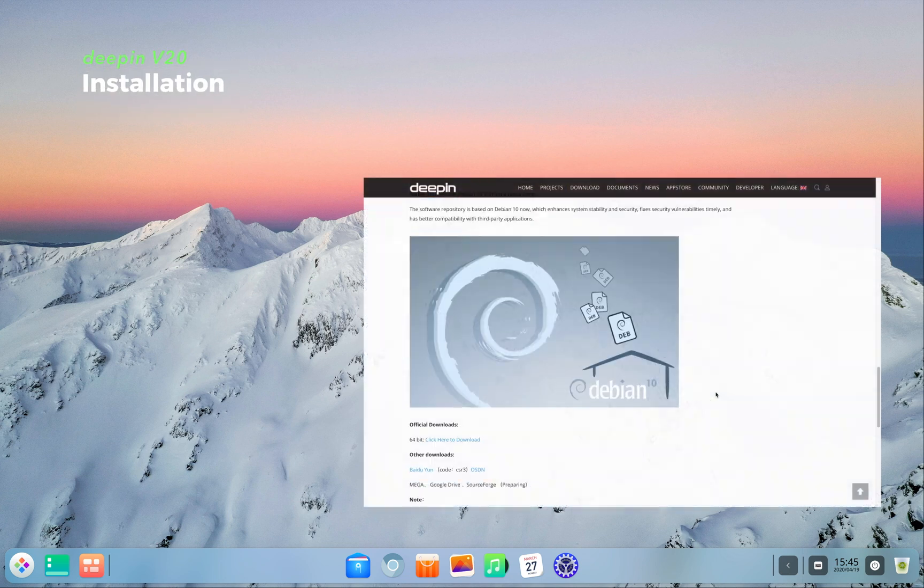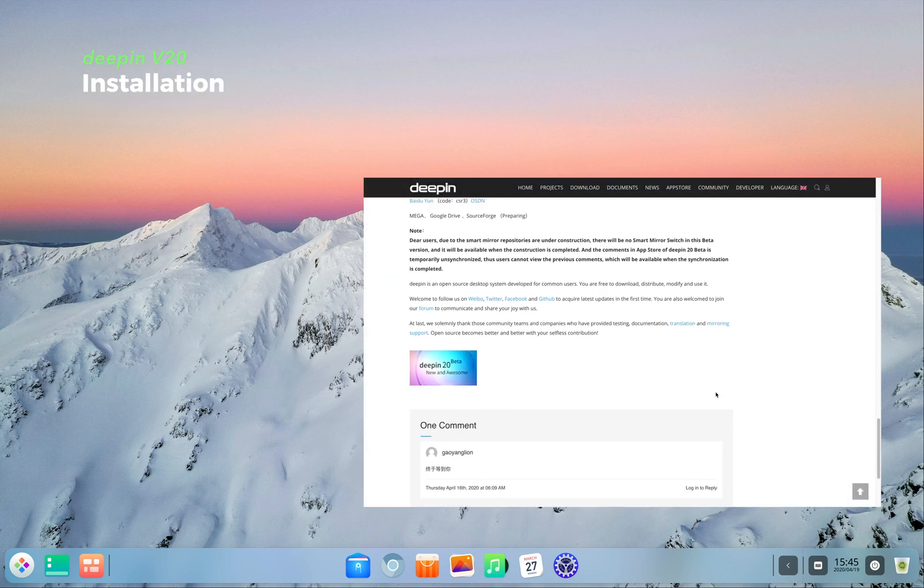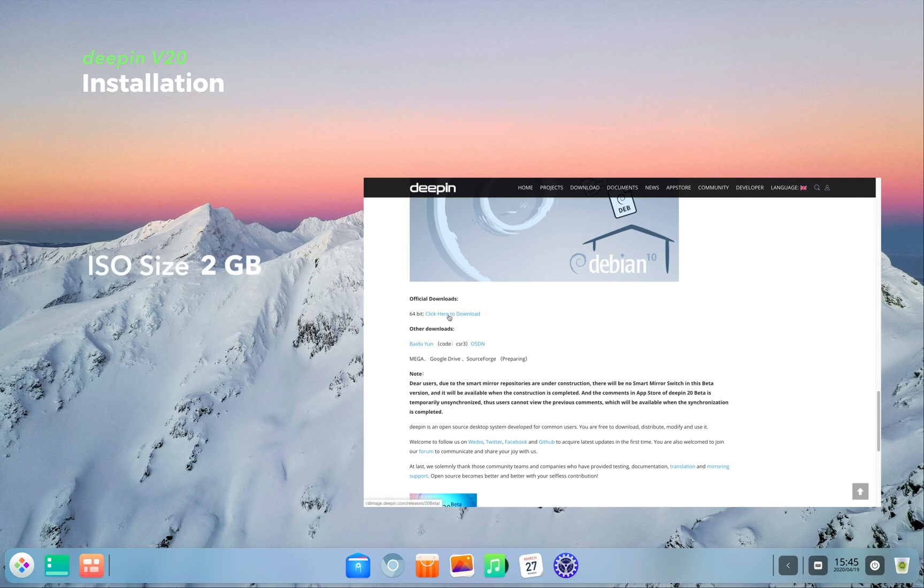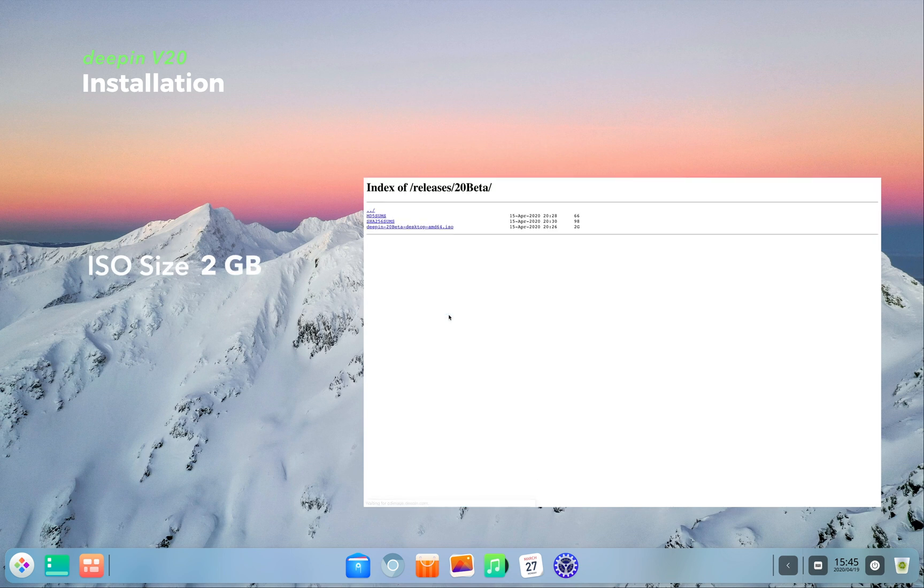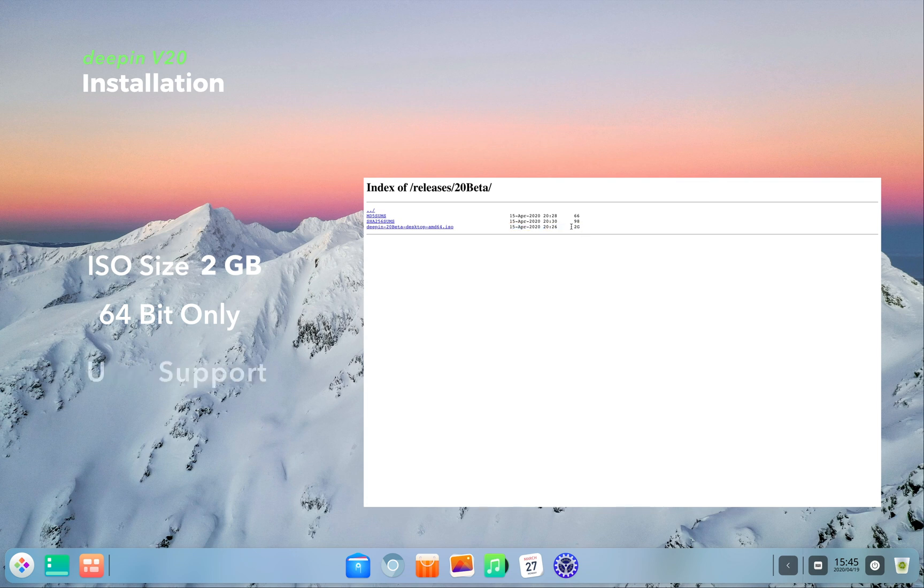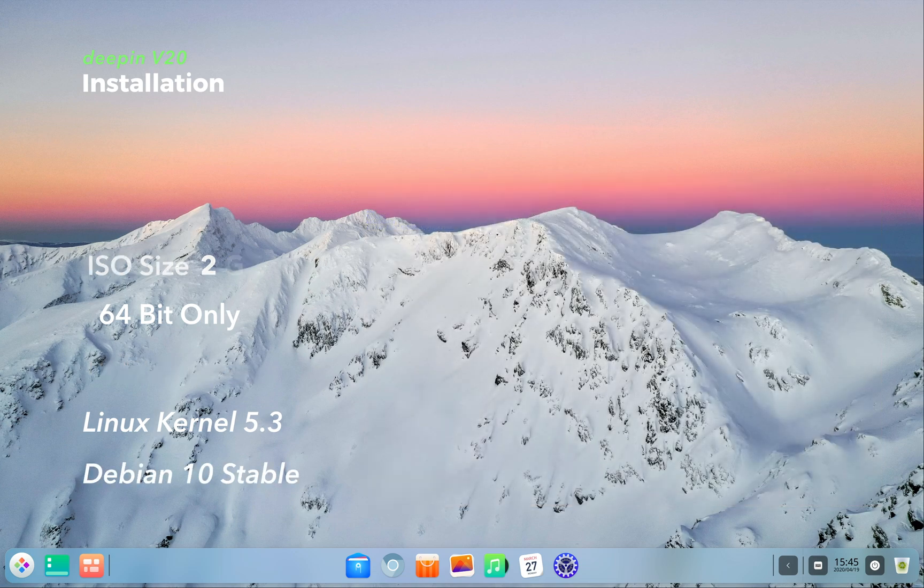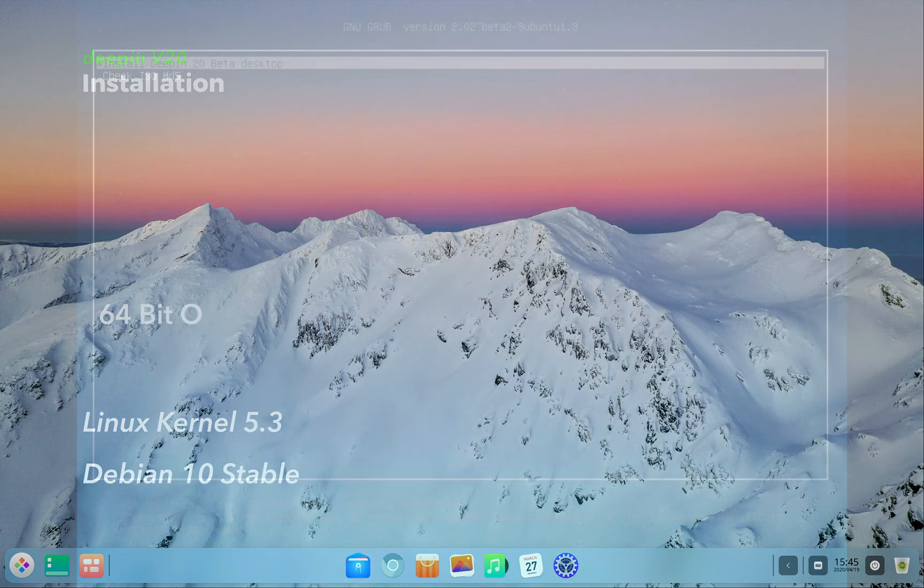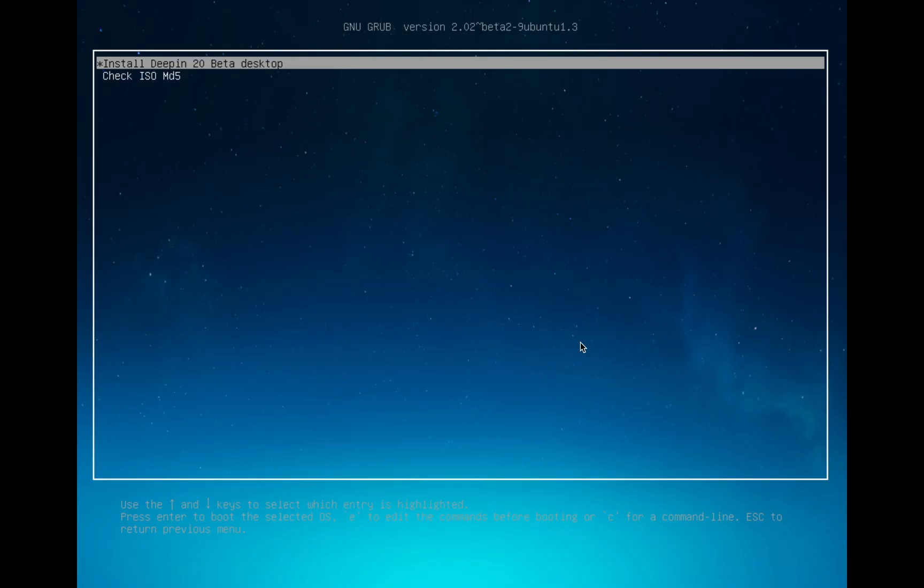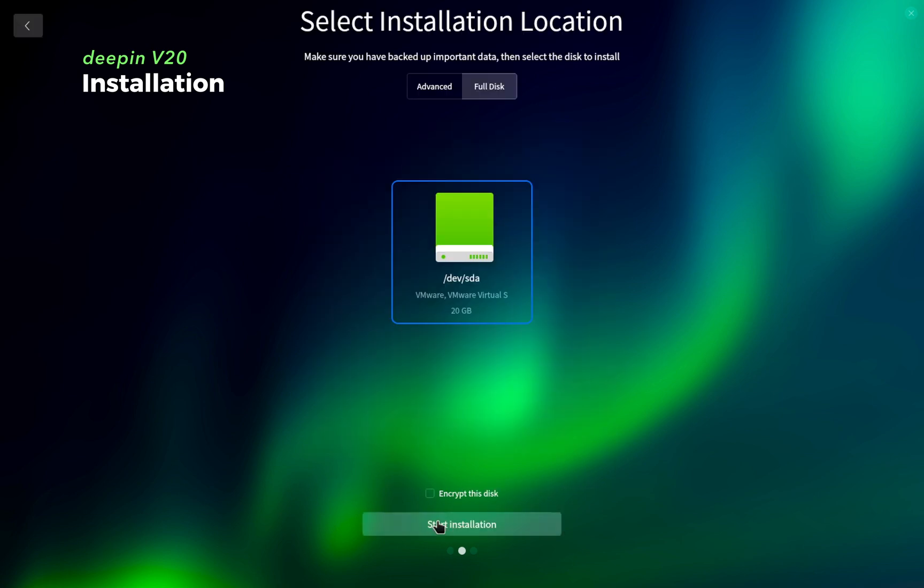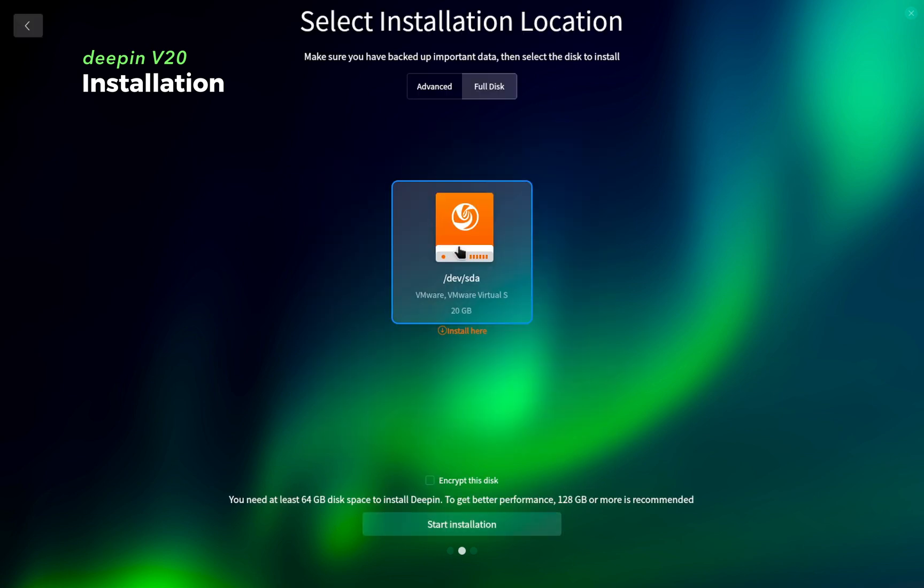Now the image size of Deepin version 20 is 2GB and it supports only 64-bit systems. Deepin works on both legacy BIOS as well as UEFI systems. There are a few changes to the installation process. The entire installation process is now divided into two parts similar to Windows or Mac OS installation. In the first part, you select the language and give the partition to install the OS.